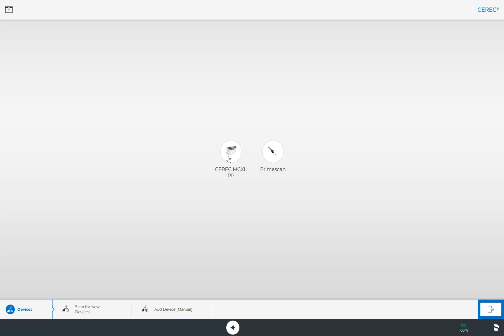In our case, a CEREC MCXL PP and our Primescan are connected. First of all, we select the milling unit.